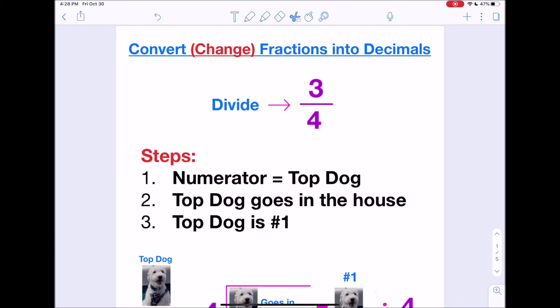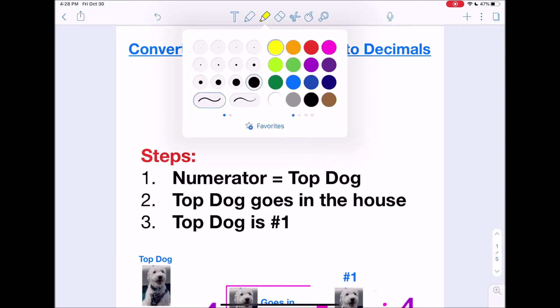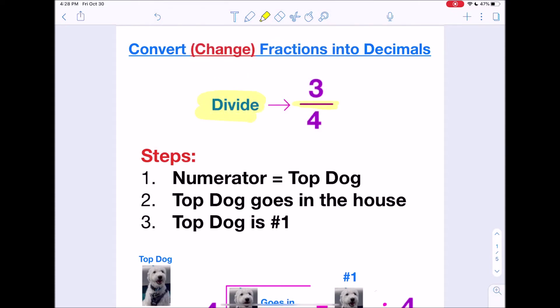Let's take the example of three-fourths. The first thing we have to remember is that this fraction bar also means to divide. So we're going to take the fraction and divide the two numbers together, and that will give us our decimal. But we have to know which number we're dividing by which — do we divide three by four, or four by three?